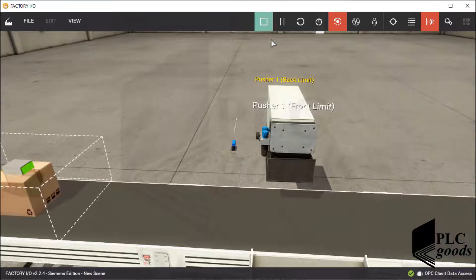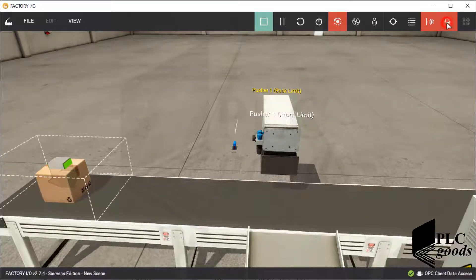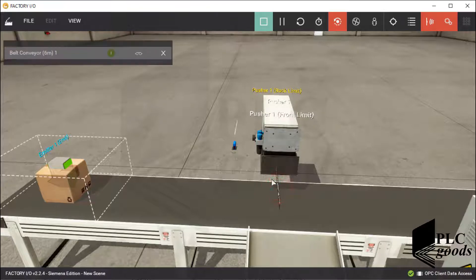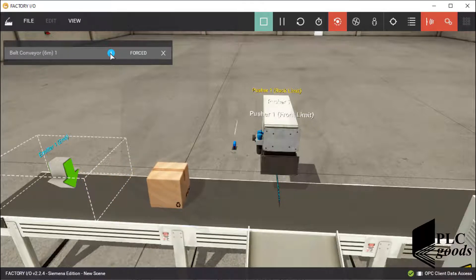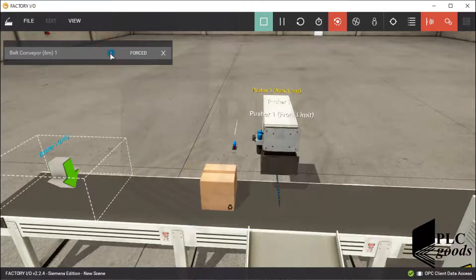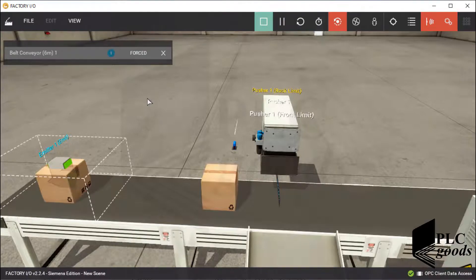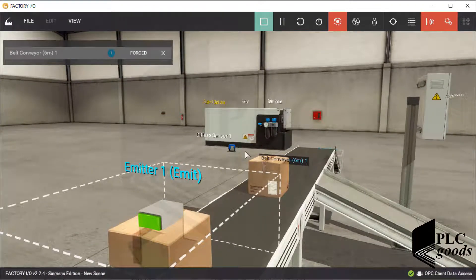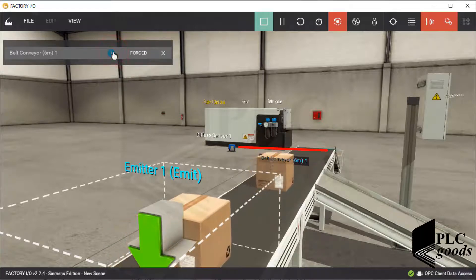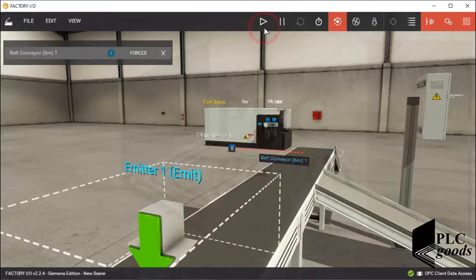Let's test the system manually. As I mentioned before, the diffuse sensor must detect large boxes, but its height is too high — now it cannot detect any boxes. I must also modify the pusher position.